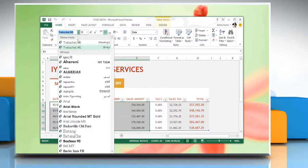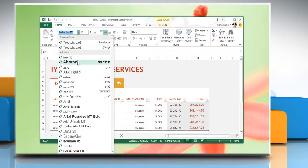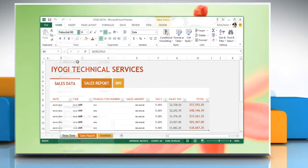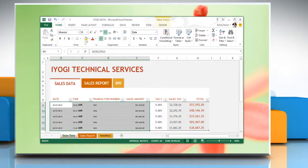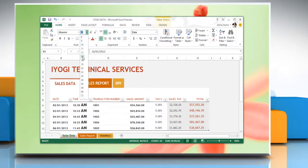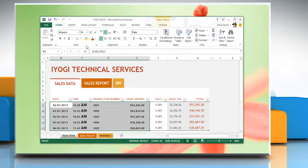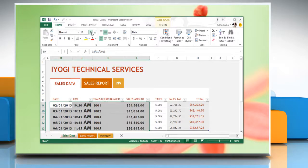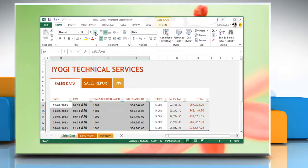To change the font, in the font box, select the font that you want. To change the font size, in the font size box, select the font size that you want, or click increase font size or decrease font size until the size you want is displayed in the font size box.